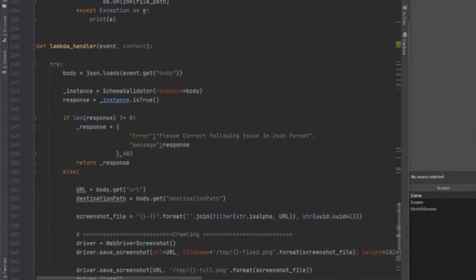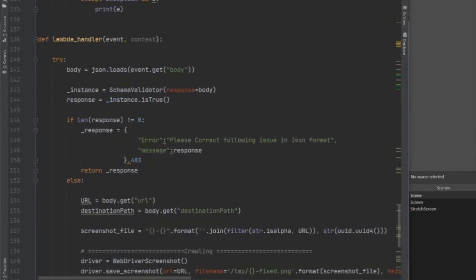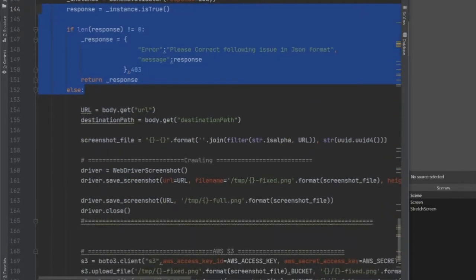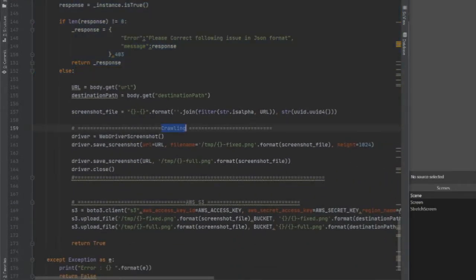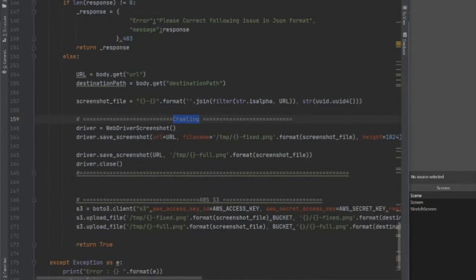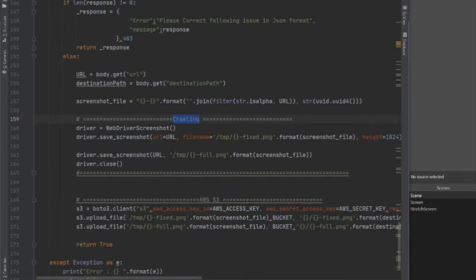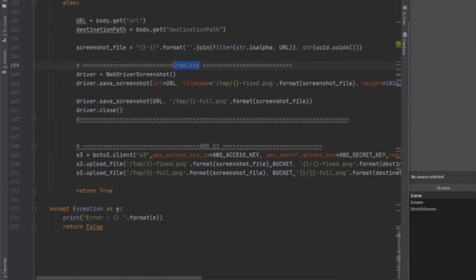The WebDriver Screenshot class is the actual class that takes the screenshot from a particular website. In the Lambda, as you can see, if you provide all the URL and the attributes in the JSON, it goes to the else part; if not, it shows you an error. It's going to crawl over the URL you provide, take the screenshot, and dump it on S3. That's the Boto3 client object upload. Now let's try to set up everything on AWS using API Gateway, Lambda, and Selenium.